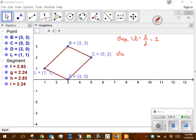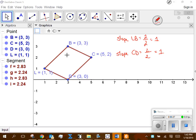Then I want to find the slope of CD and do the same thing. So 2 minus 0 is 2, and 5 minus 3 is 2 again, so that reduces to 1. So that tells me that those are parallel — same slopes.